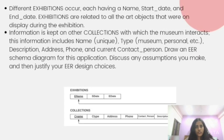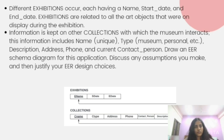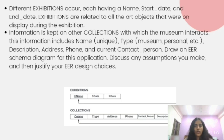Different exhibitions occur at different points of time, so each has its own name, start date and end date. We have a table for that. Exhibitions are related to all the art objects that were displayed during the exhibition. Information is also kept on other collections with which the museum interacts. This information includes name, type, description, address, phone and current contact person.